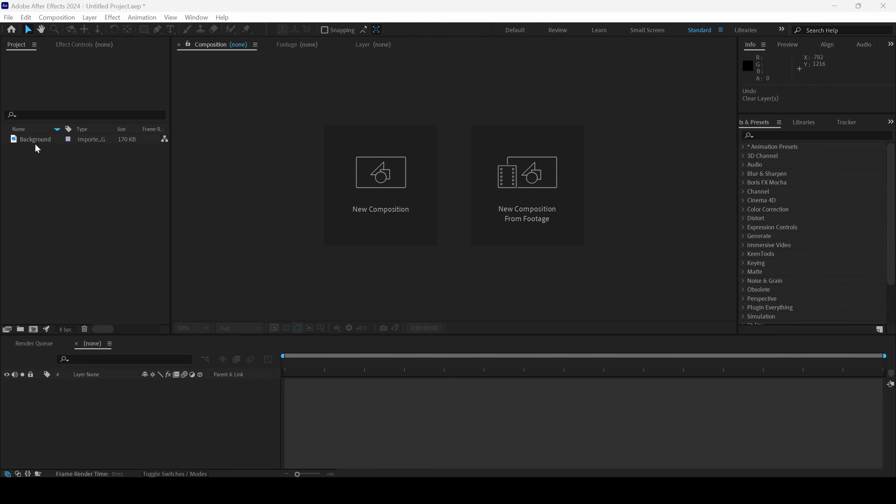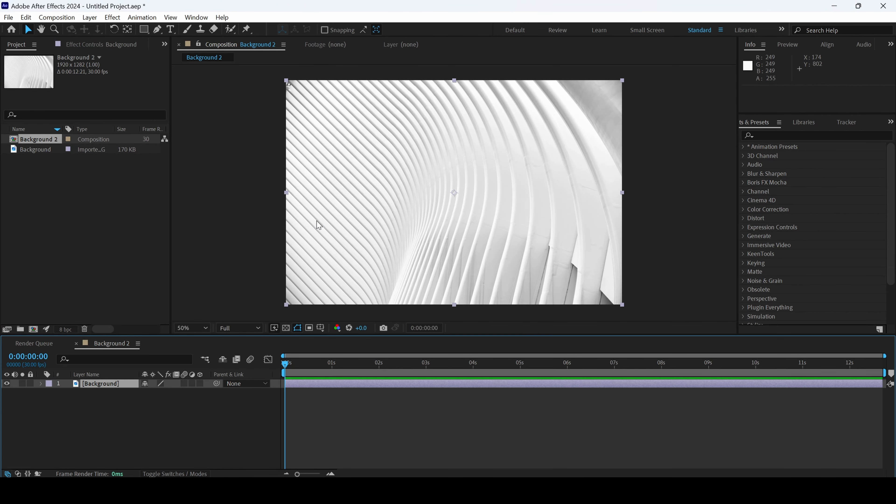So I already have a background in my project. Let me drag this towards the right side panel here so that we have a composition in place.